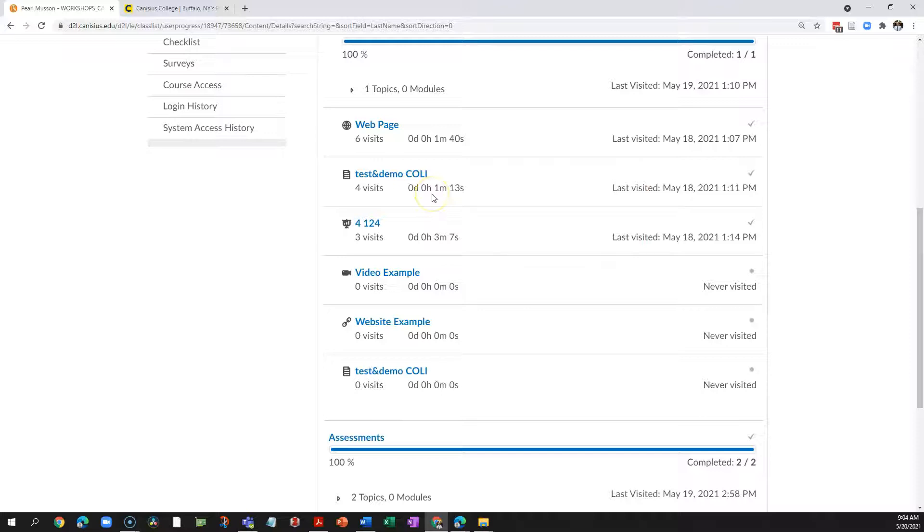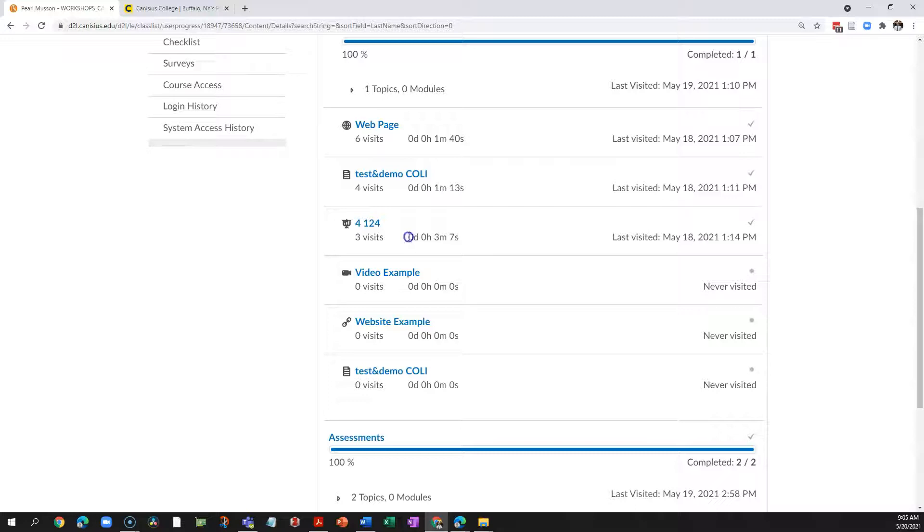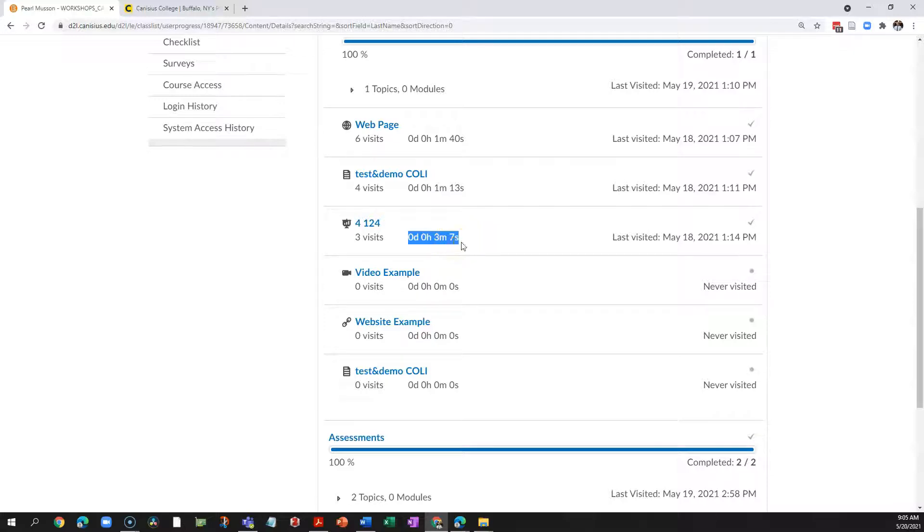Okay, so there's a few caveats here, though. D2L claims to know how much time a student cumulatively spent looking at a topic. In our testing, we have found this is unreliable. It underreports and may in some cases overreport this amount of time.